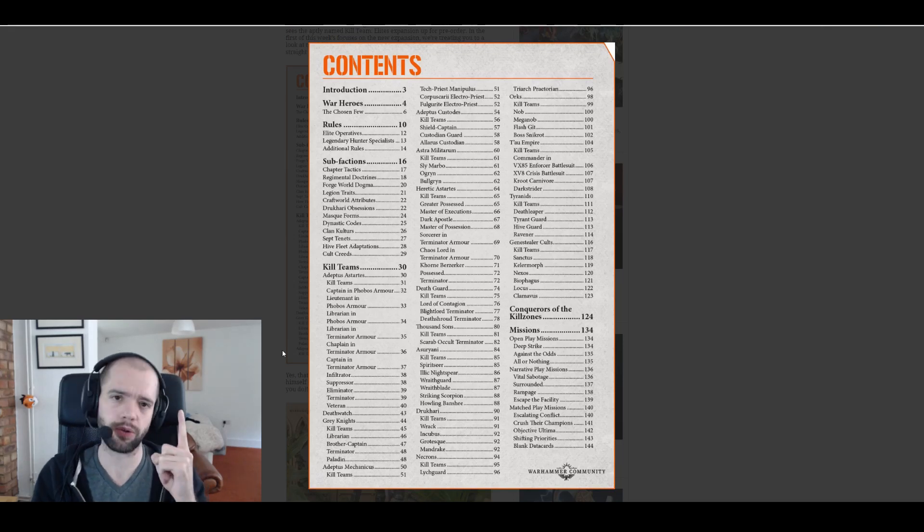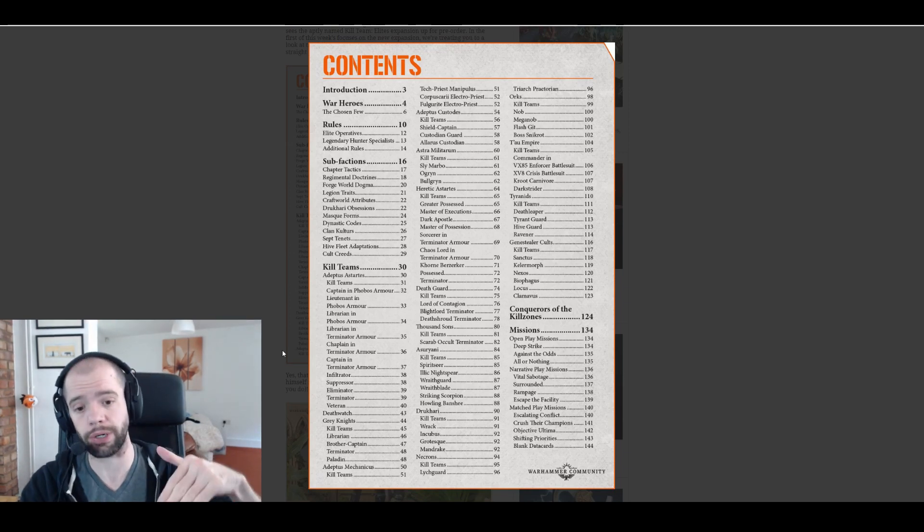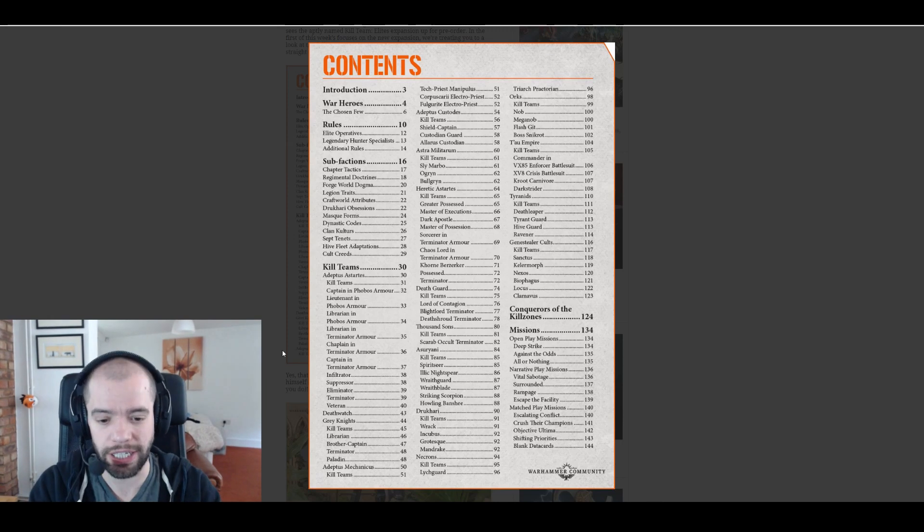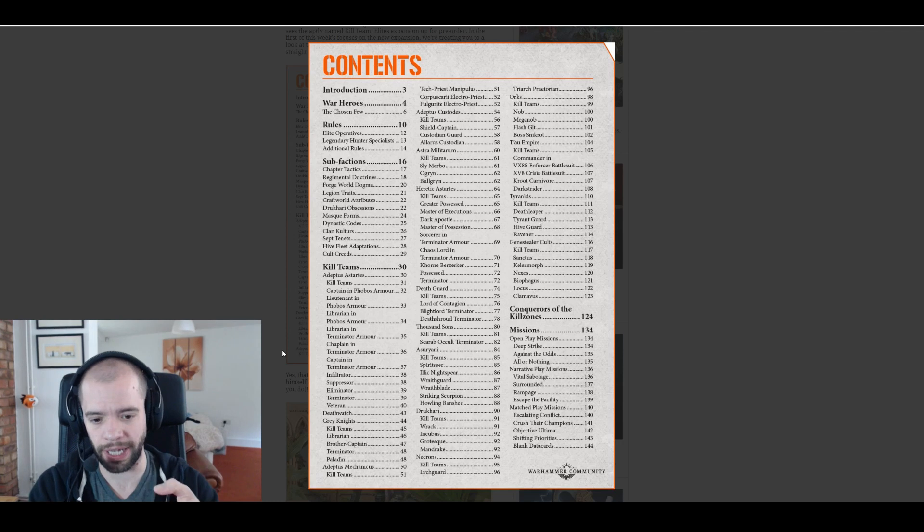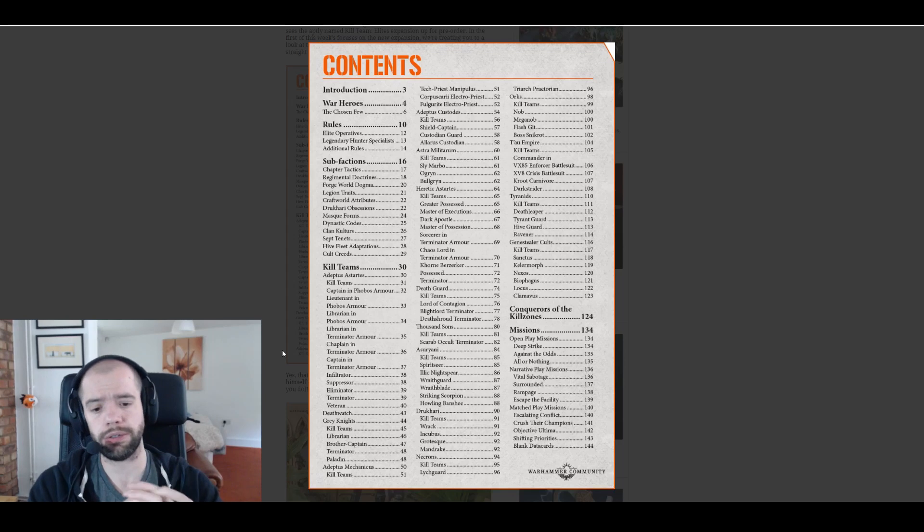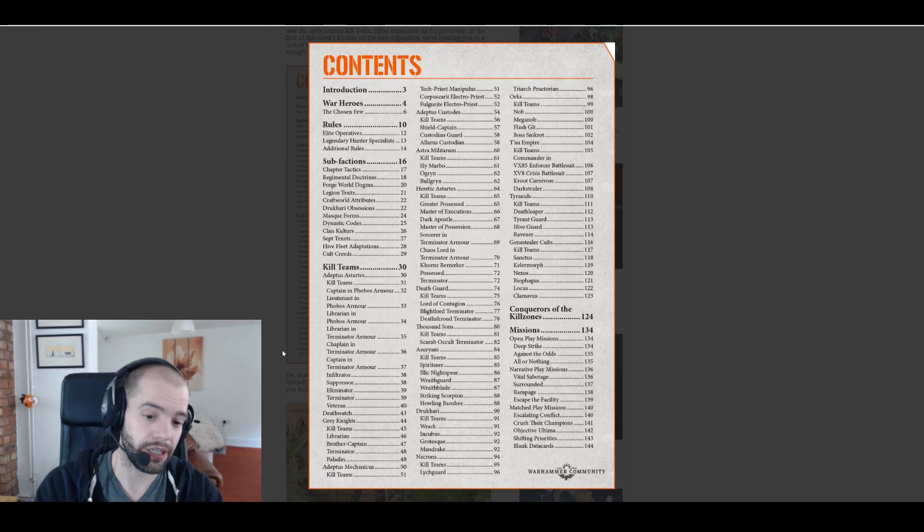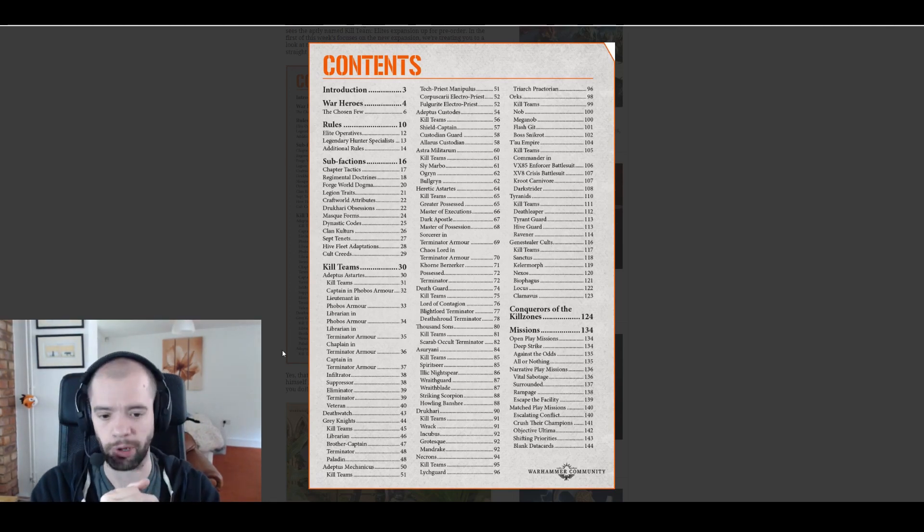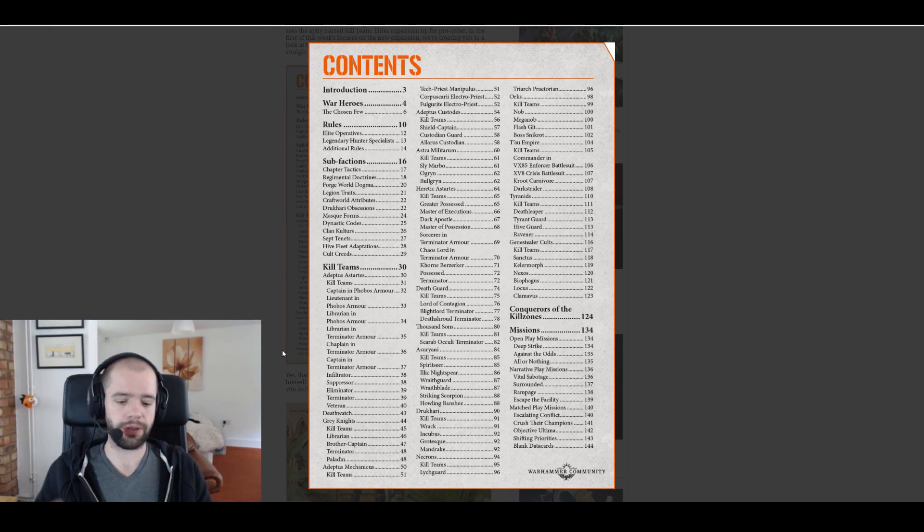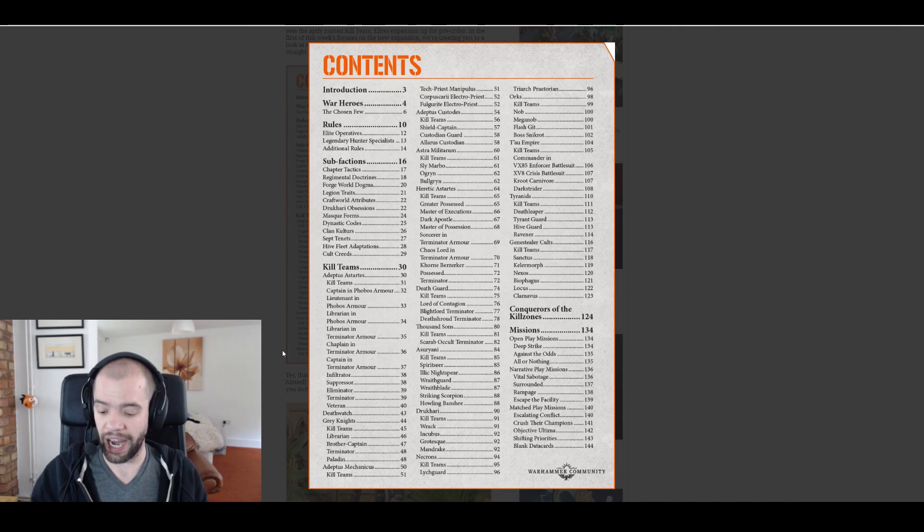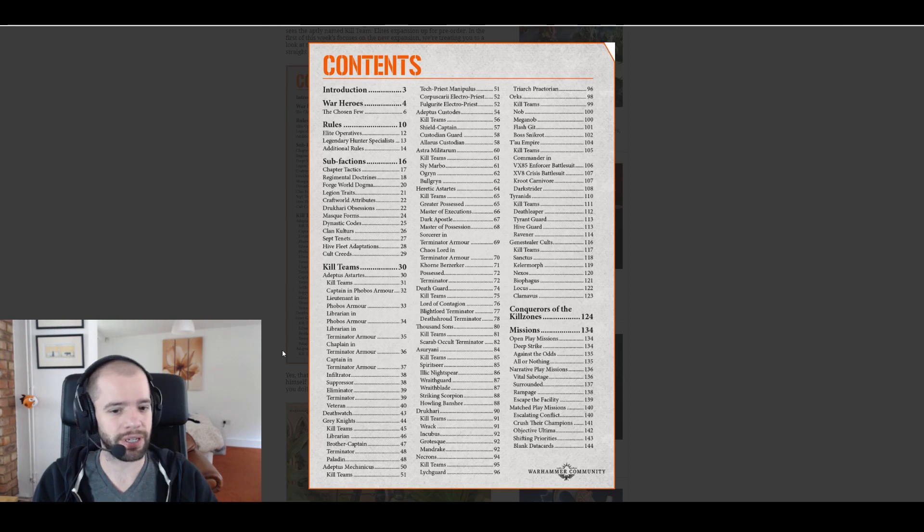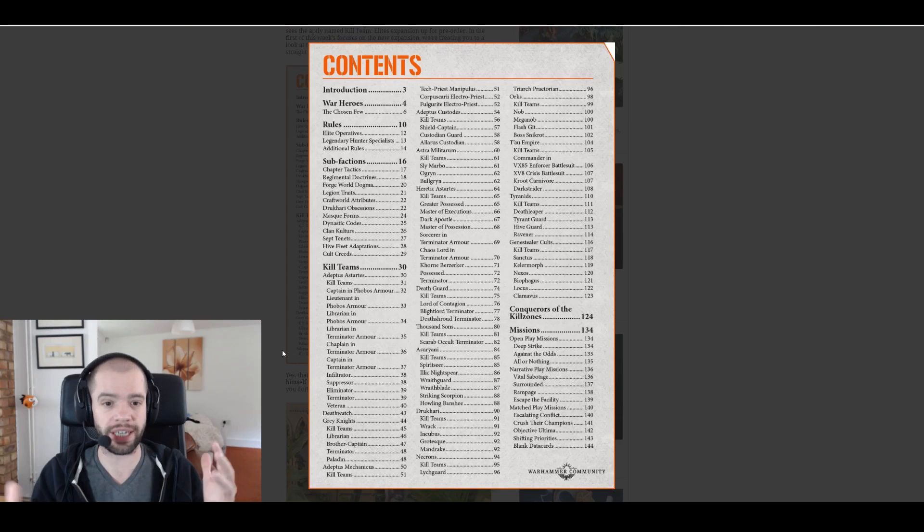Asuryani. Spiritseer, that's a commander. Illic Nightspear, wraithguard, wraithblade, striking scorpion, howling banshee, okay cool. Obviously people have been asking for striking scorpions for ages. Adding in howling banshees as well, very smart move. They should both be in there. The wraithguard and wraithblade also good, they're providing something the Eldar don't currently have access to.